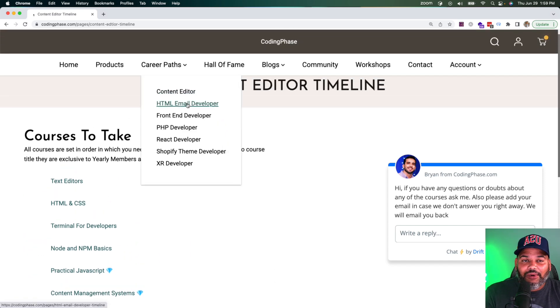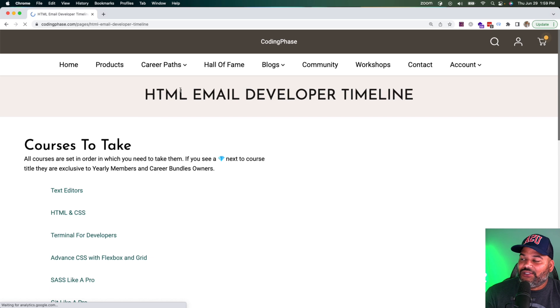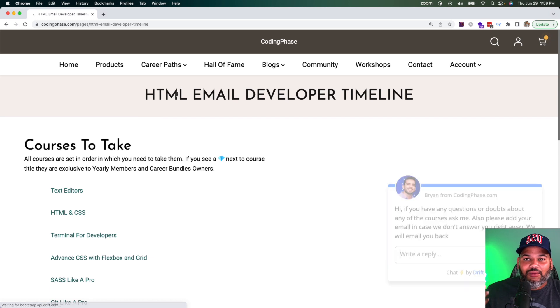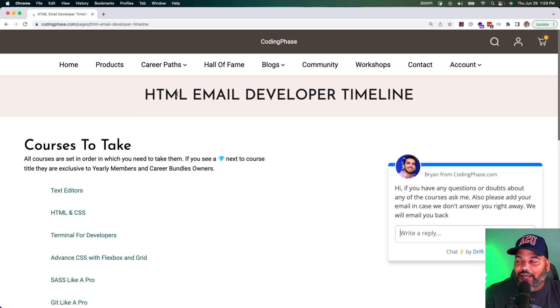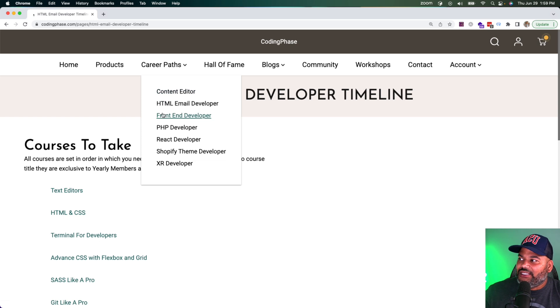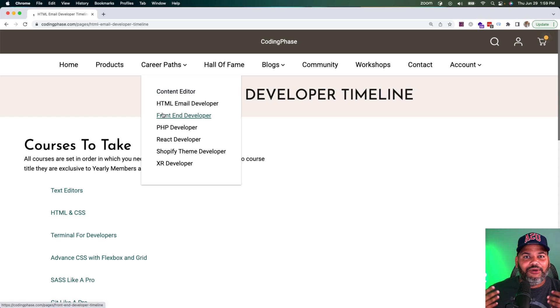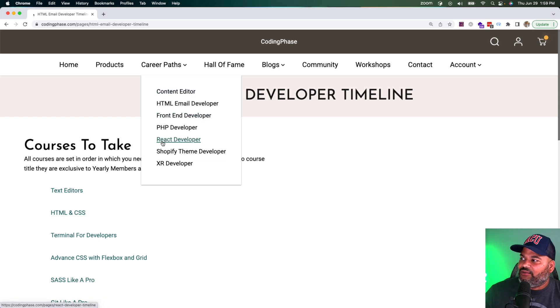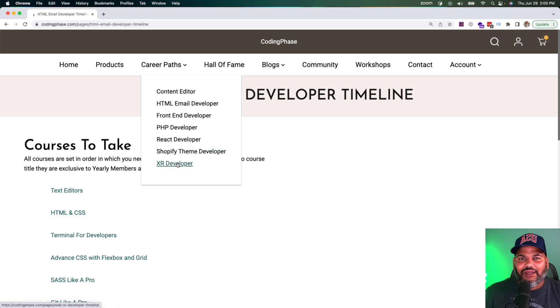You have HTML email developer, which is one of the most popular career paths that we have at coding phase.com. Then from there, you continue learning as a front-end developer, PHP developer, React developers, Shopify theme developer, XR developer.